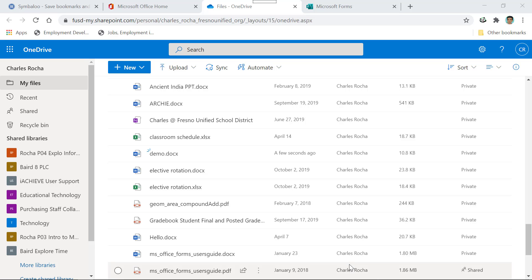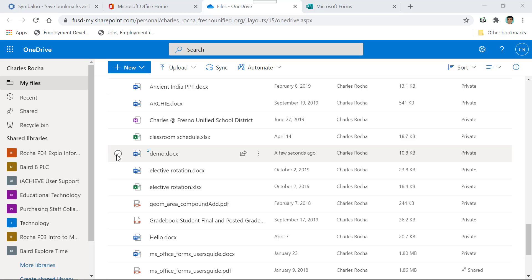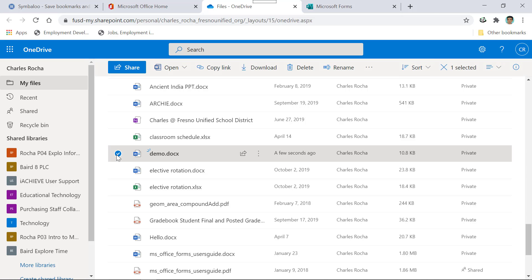If you would like to delete a file or a folder, there are three different ways for you to do that. The first thing you want to do is select the radio button. When you select the radio button, at the very top, you get the option to delete.